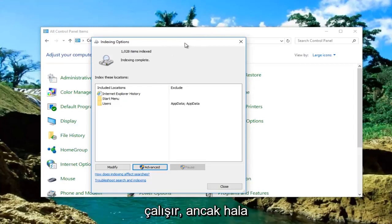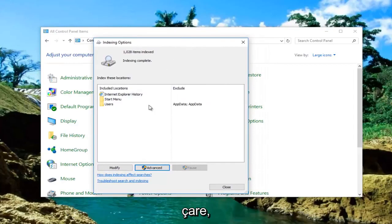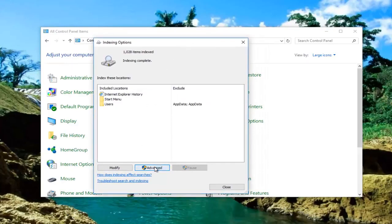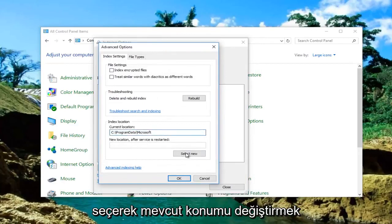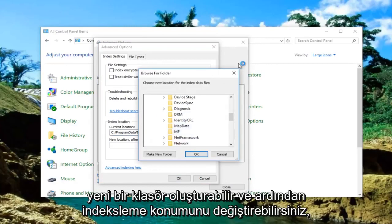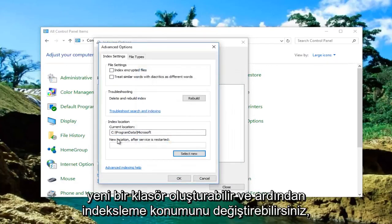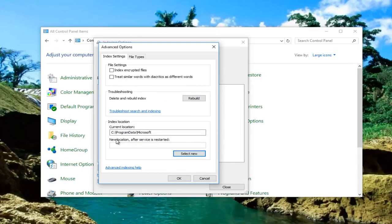However, if you're still experiencing problems, the only last resort I could recommend would be to go back under Advanced, and then under Index Location, change the current location by selecting New. You can make a new folder and change the indexing location. But I would not recommend doing that until you've exhausted the other options we've gone through.